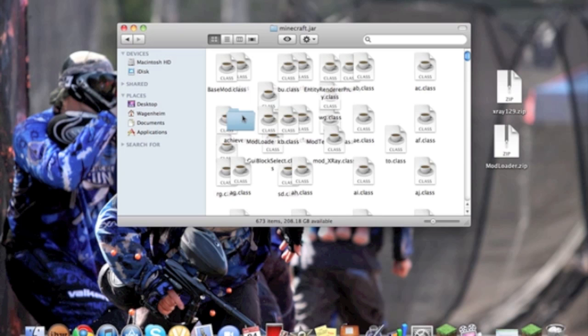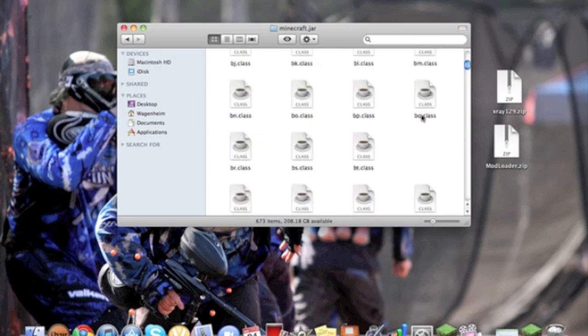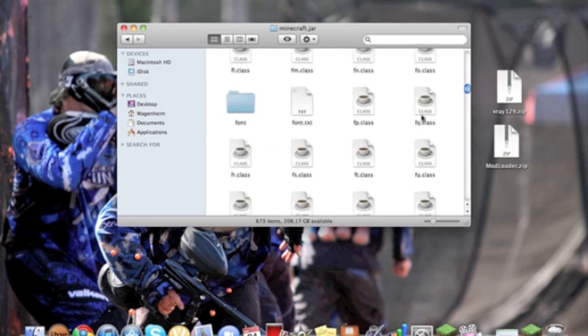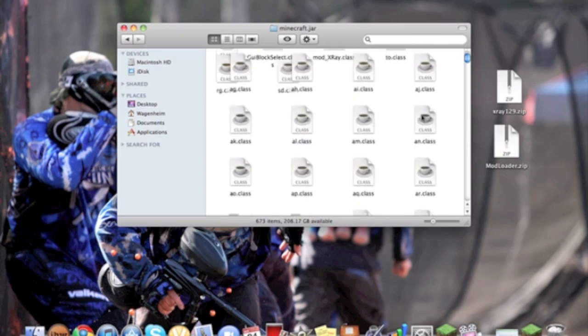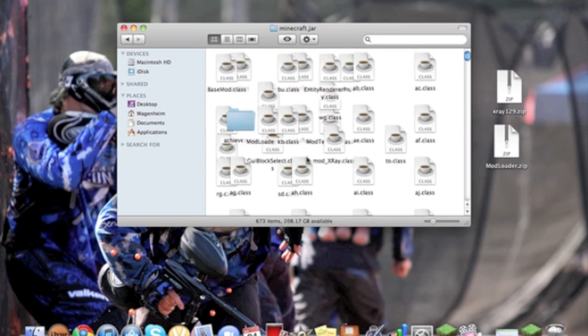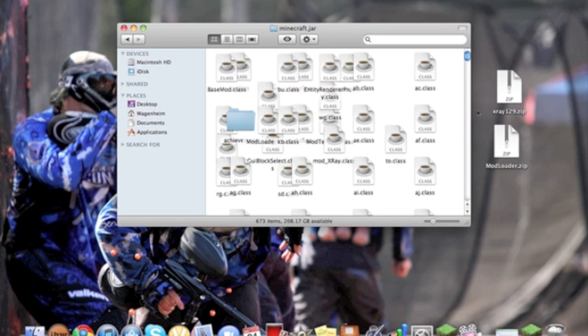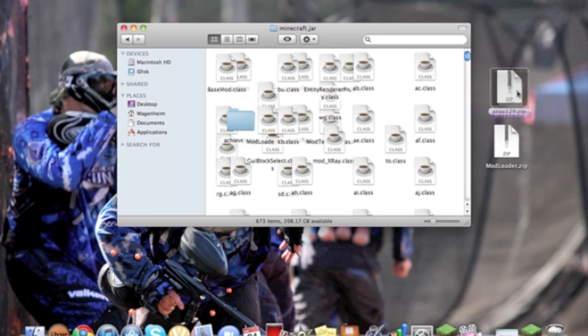Then you can delete the one with the cup on it. All you're going to do is just open it up and drag the three Modloader files on there, and just click keep and replace.